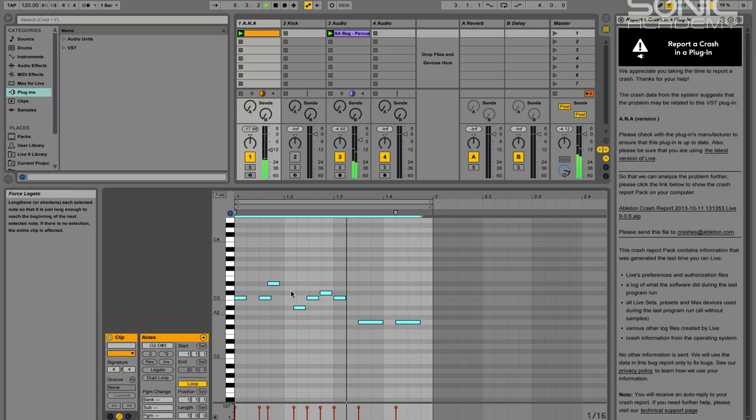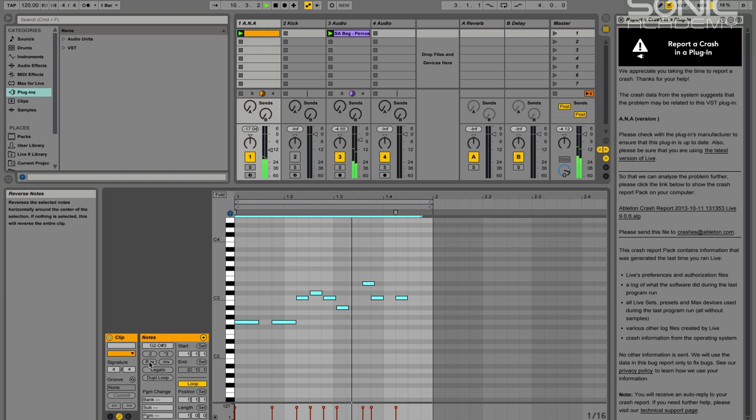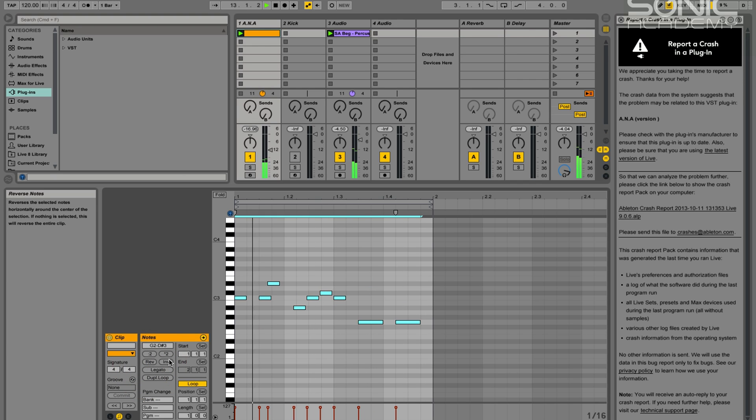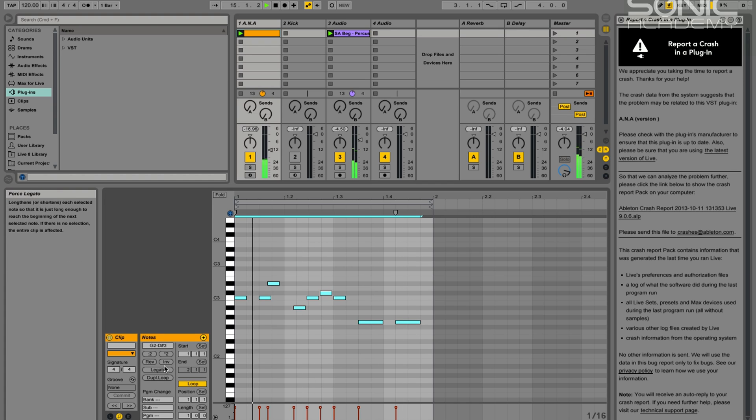And the next of which we've got is a reverse, which basically just flips all the notes around. And hitting reverse again just brings it back.